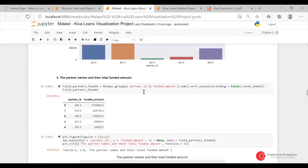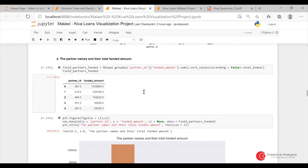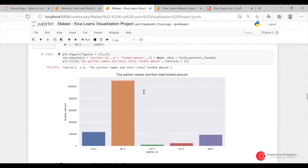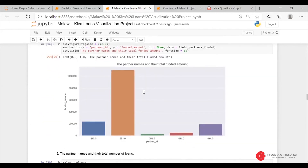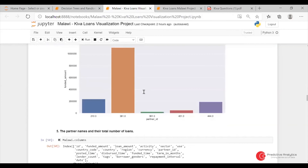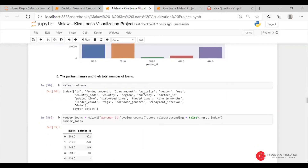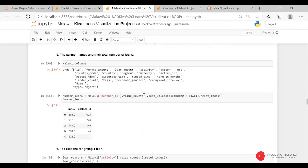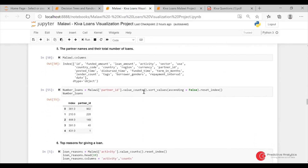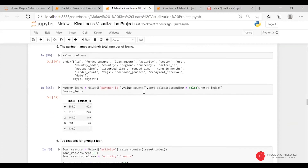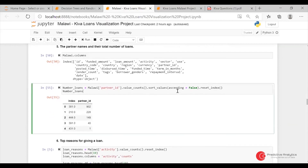Same for the total funded amount. Again, the partner ID 381 had the most funded amount. Then for the total number of loans, I'm going to apply the same correction that was mentioned earlier.